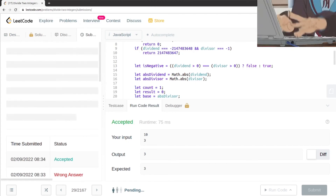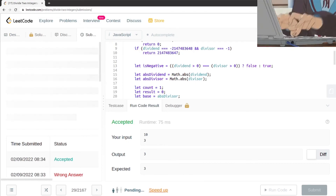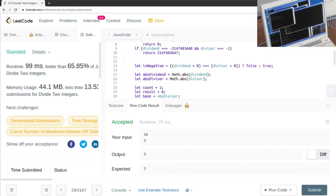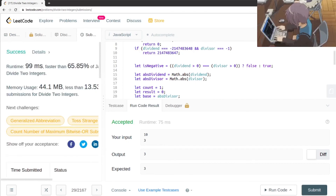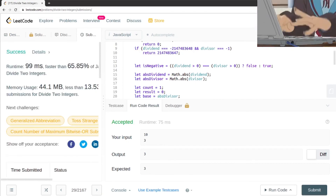Let's see if it passes all the tests — and it did!